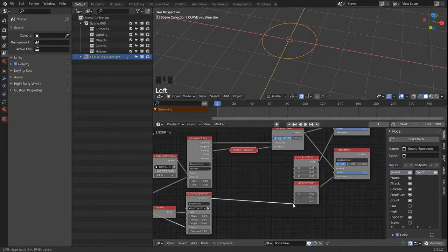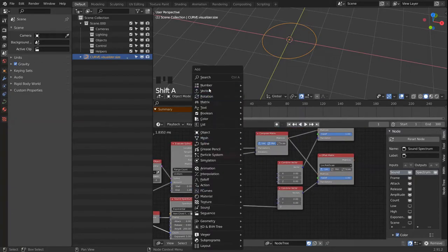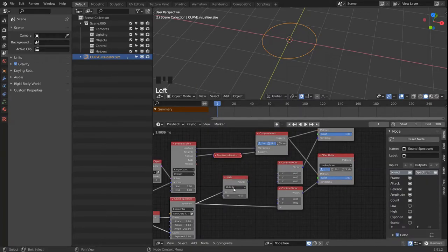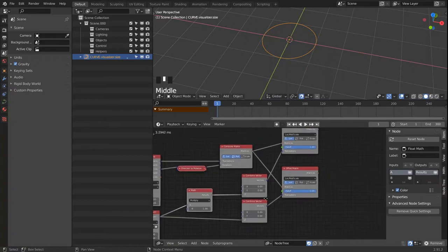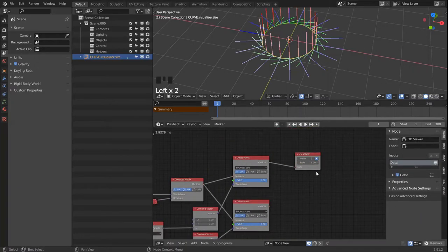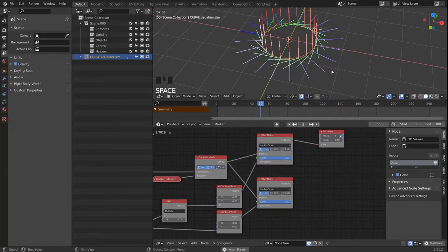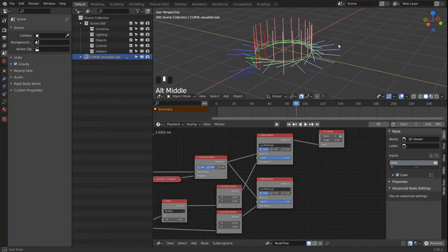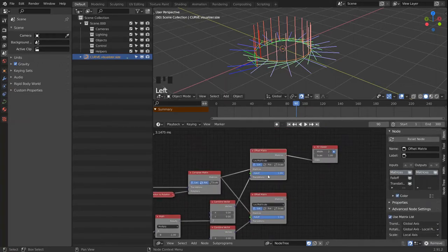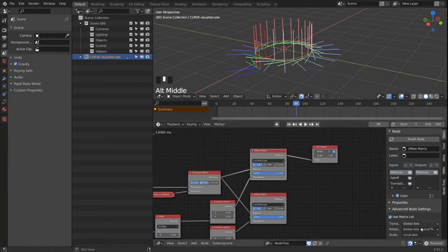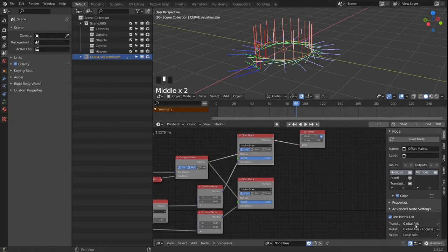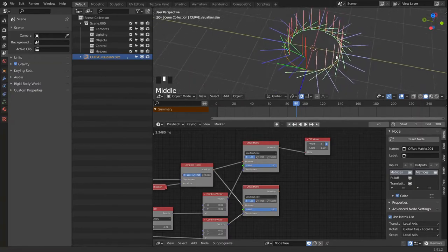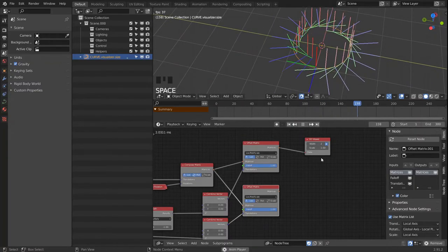For the end points we can just reuse the spectrum right out of the gate. And for the starting points we have to invert our spectrum again. And with that it should adjust, but it will adjust globally on the Z axis. And we don't want to do that. We want to offset it locally. And for that the offset matrix node has an option to change the translation from global to local. And we're going to do that for both of these. And with that it should adjust locally in the Z direction.